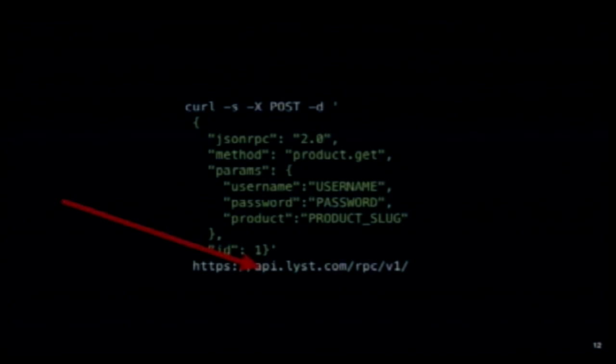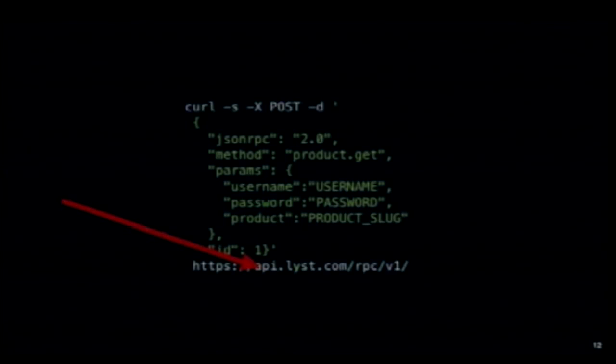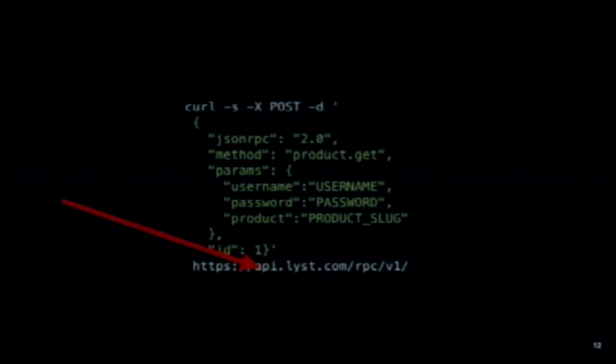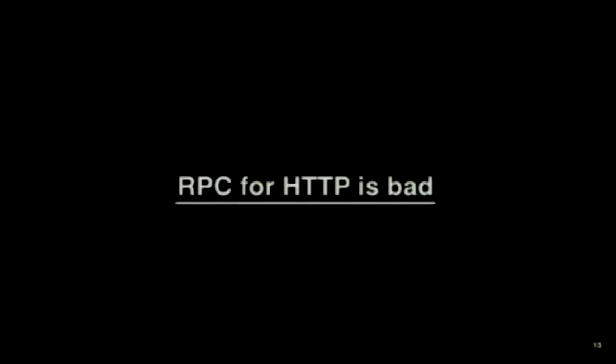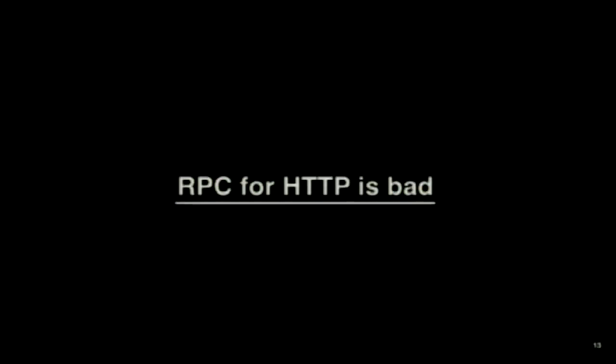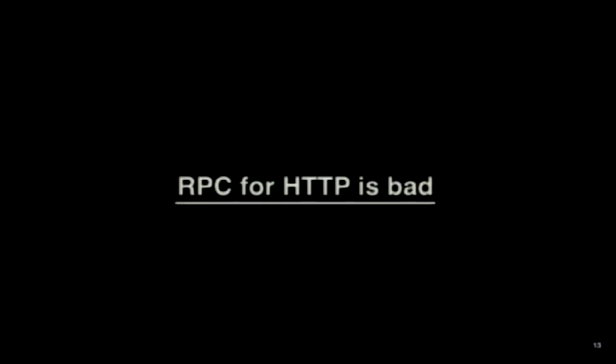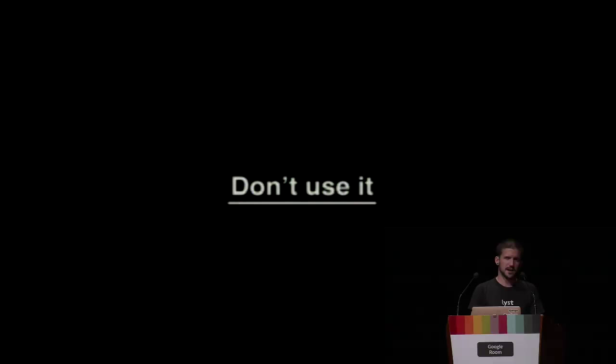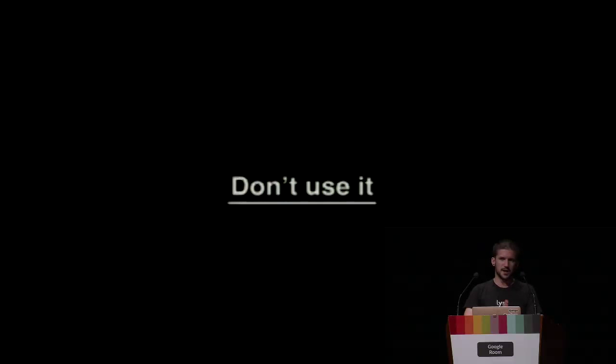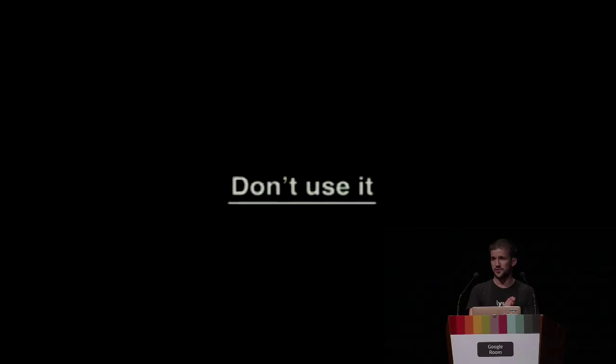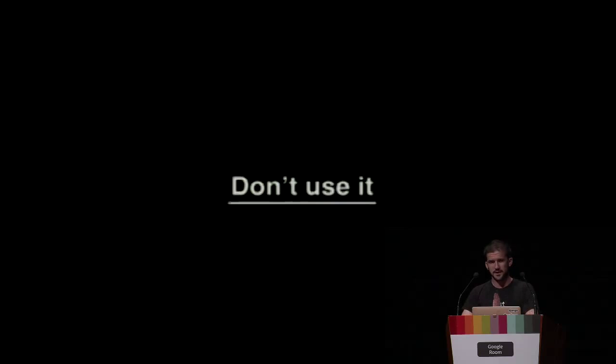We came to the conclusion that RPC is not really good for HTTP. It's my personal opinion that you don't use RPC for HTTP. There's many other protocols that will work with RPC nicely, such as WebSockets. But if you're using HTTP, I think you should be aware of the standards and avoid using RPC stuff.